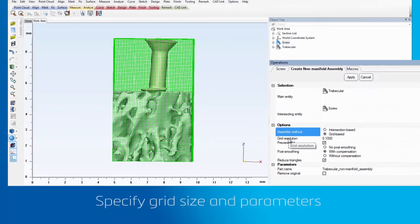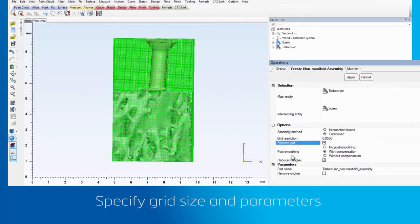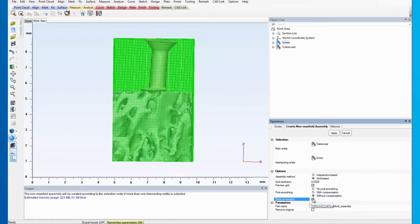For the assembly method, we will use a grid base with a grid resolution of 0.05 mm. Set Post Smoothing to Without Compensation and uncheck the Reduce Triangles option. Apply the operation.